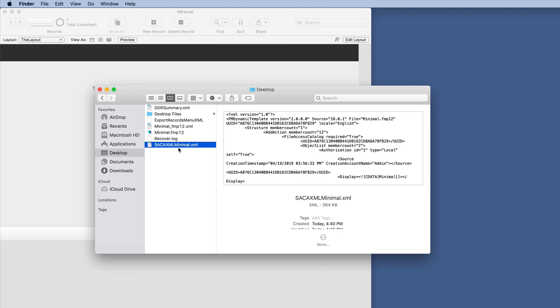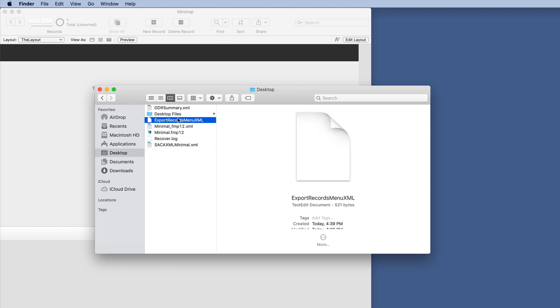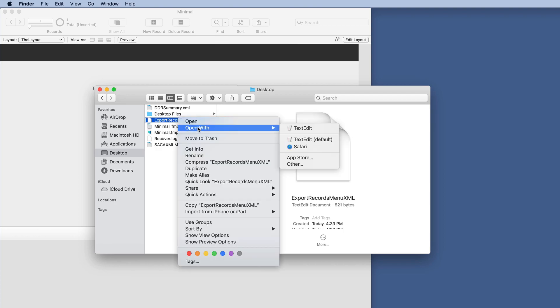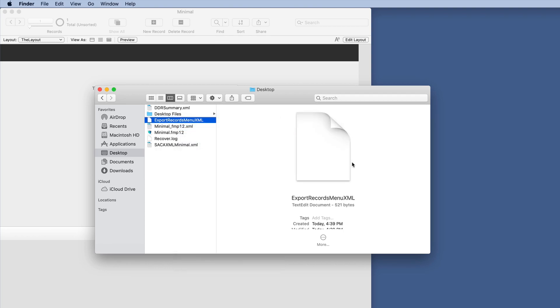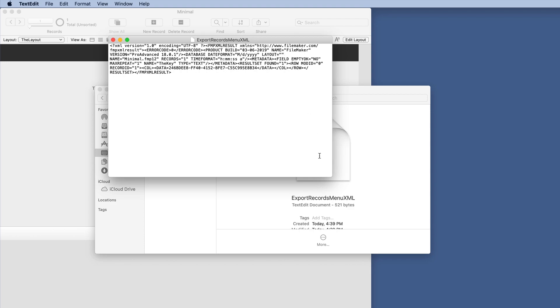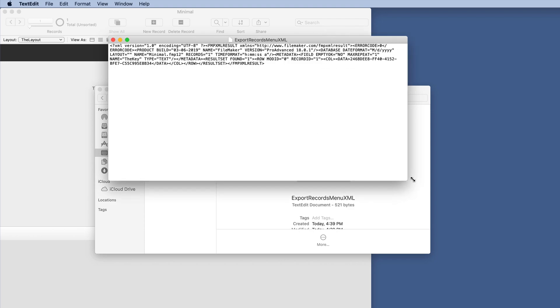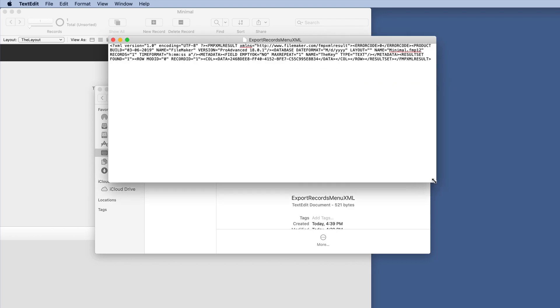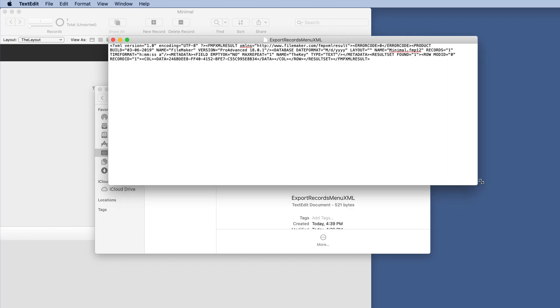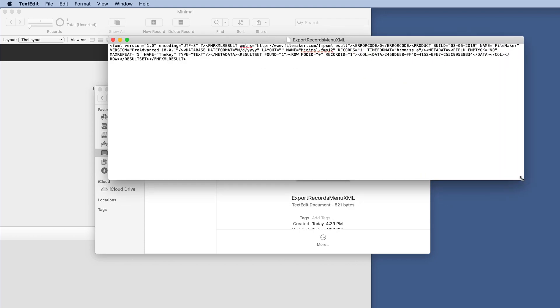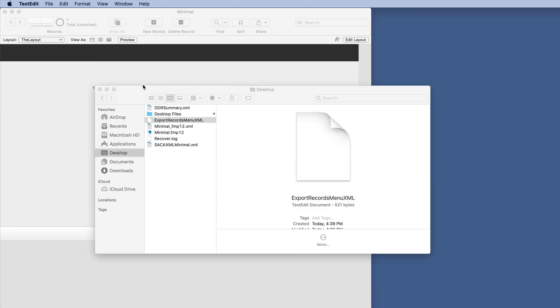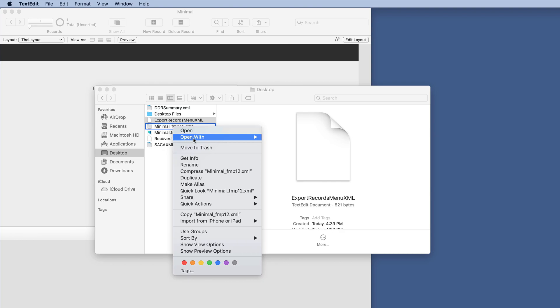We look at this one, we open it with a text editor. The Export Records is really small. We just have the layout name. We've got a few things you can see, but it's really kind of jumbled together, so it's hard to see.